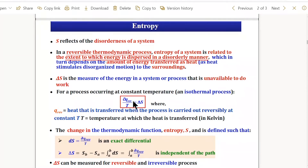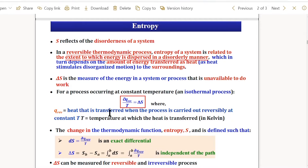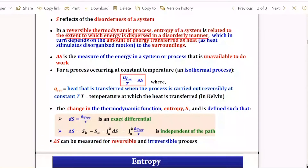Entropy should be defined as dQ_reversible/T, where T is the temperature at which heat is transferred — not just high or low temperature, but the specific temperature of transfer. Q is the amount reversibly transferred. This is a state function, independent of path. Today we take up how to measure entropy for reversible and irreversible processes. Entropy is an extensive property depending on the amount of matter.